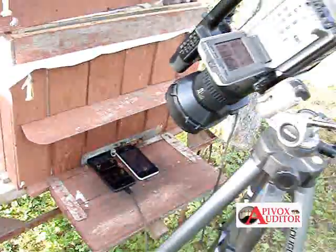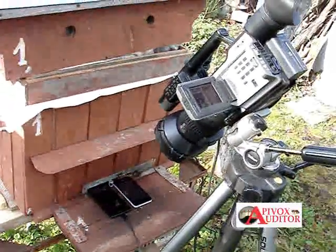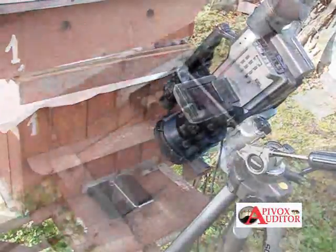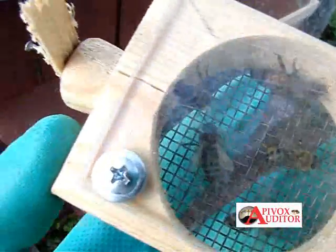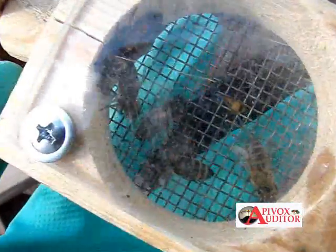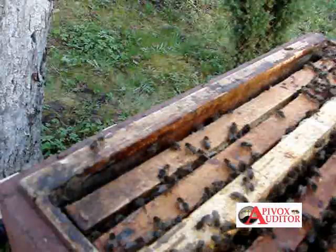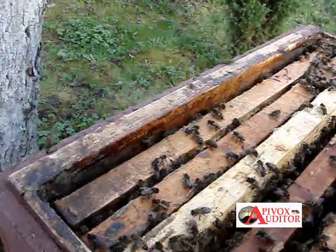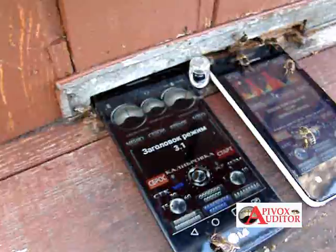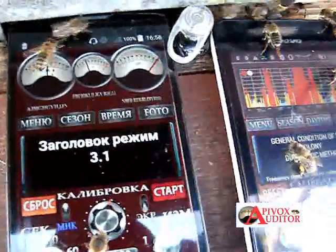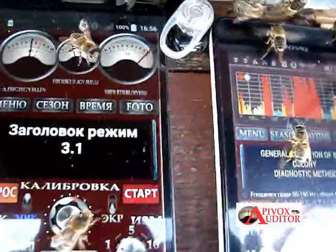A while later, when the signal was gone, we returned the queen to the family in hope to see the signal of positive reception of the queen using our model of acceptance control. The queen bee is now marked for future experiments and will be placed first in the box and then released onto the combs.